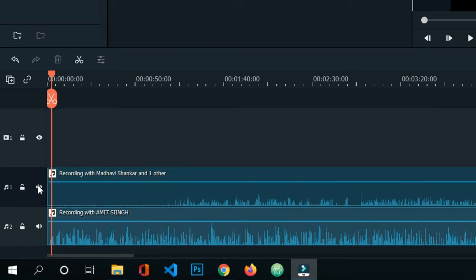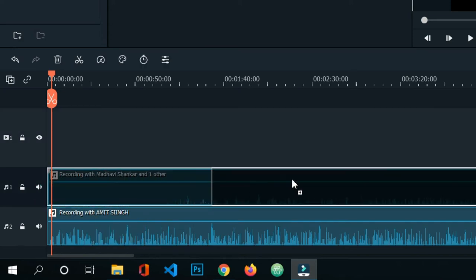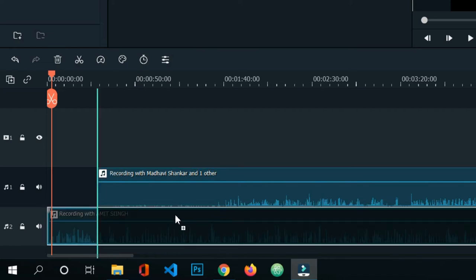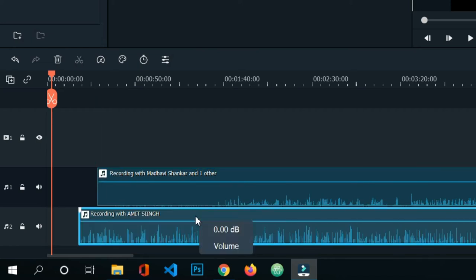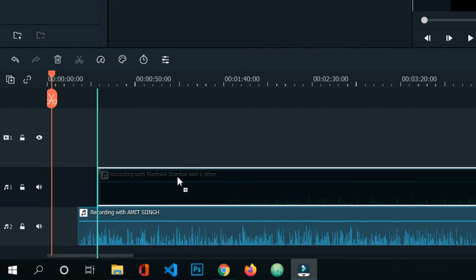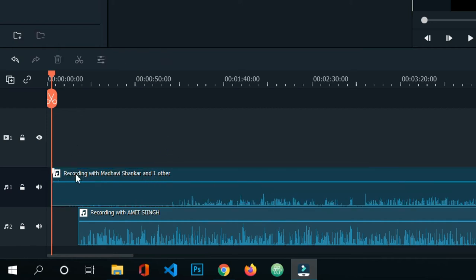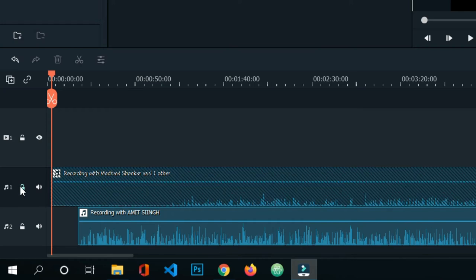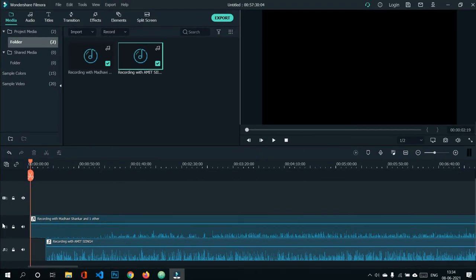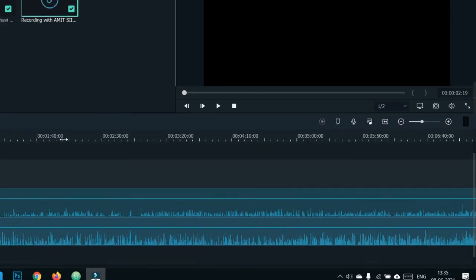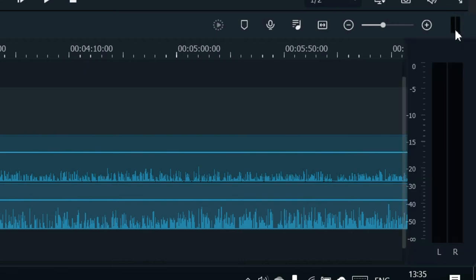To lock an audio clip so it doesn't move, simply press the lock button. You can see the audio clip has been locked and can no longer be moved. This is helpful when you have too many files and don't want to accidentally shift a clip. This is the naming section of the audio.